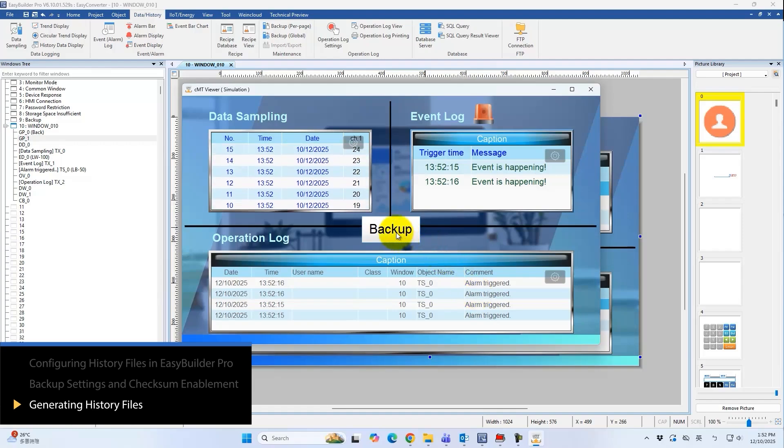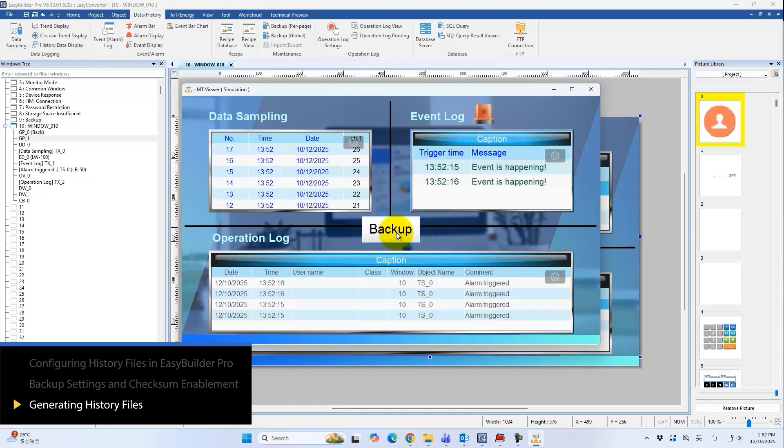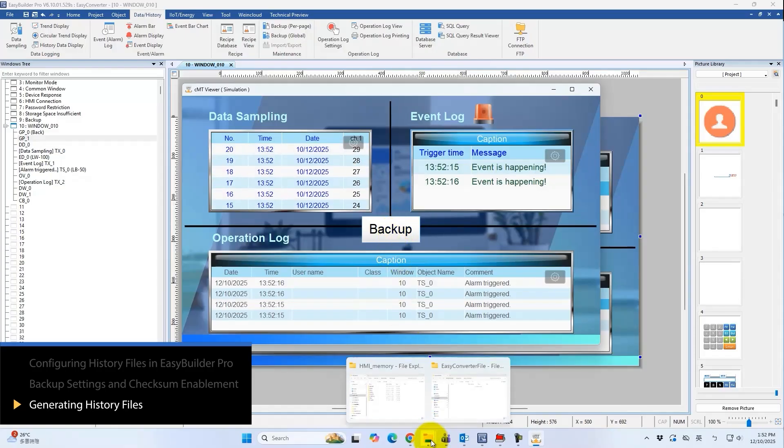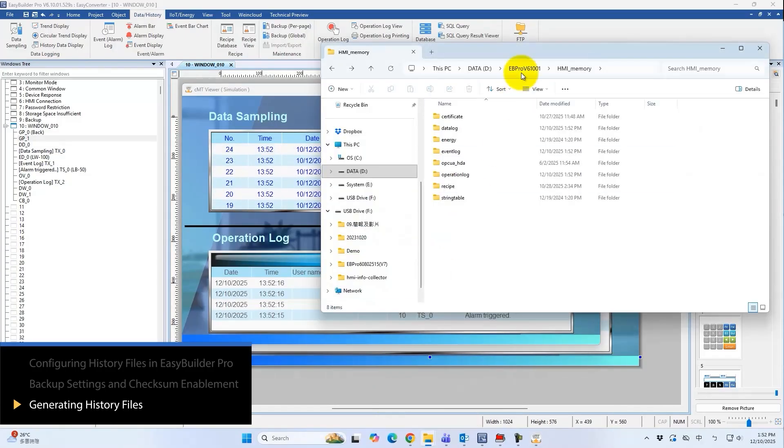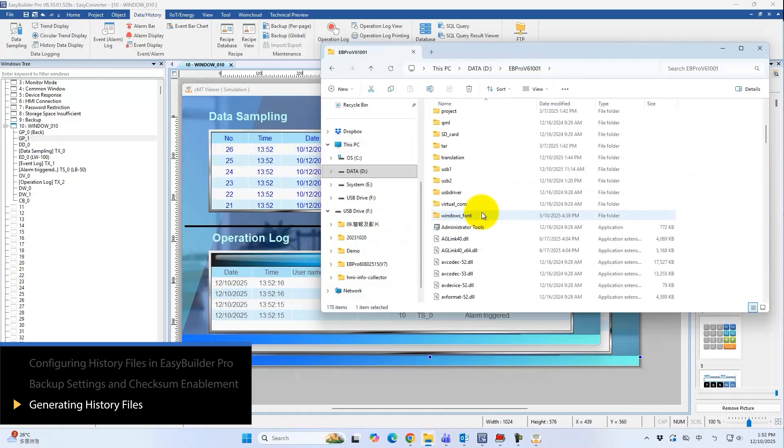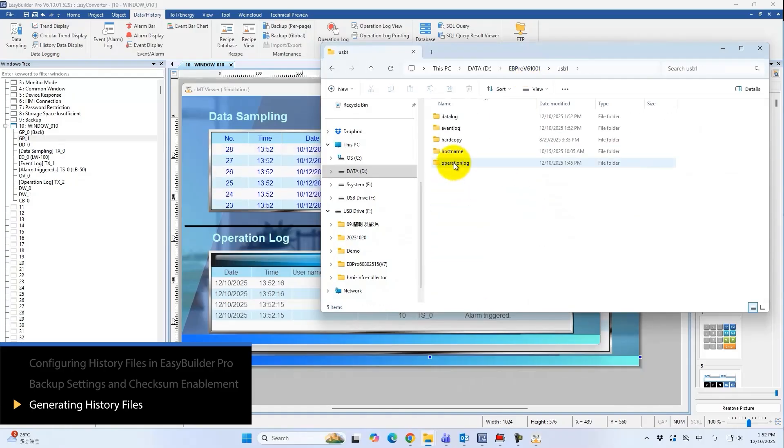Pressing this button backs up all historical files from the HMI to USB disk 1 with checksum enabled. Now let's confirm that all files have been created successfully.